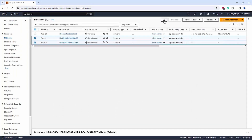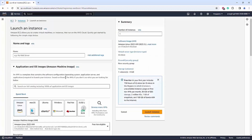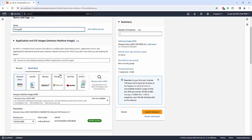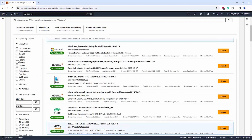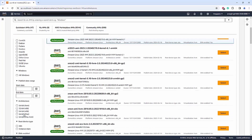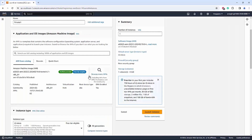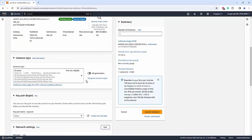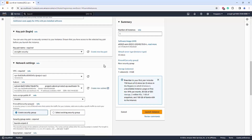Refresh and you can see the public instance has been created. We will create the same for the private instance — the only difference is that for the subnet, we will choose the private subnet. For the key pair, please note that it must be the same key pair you used for the public instance.